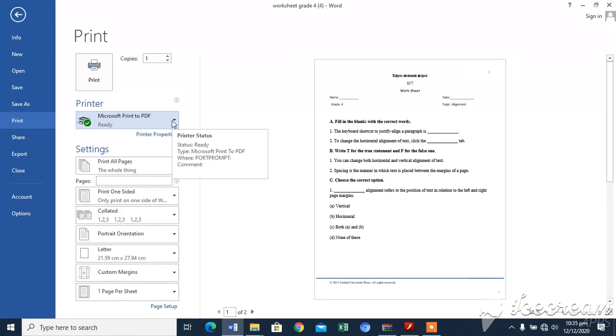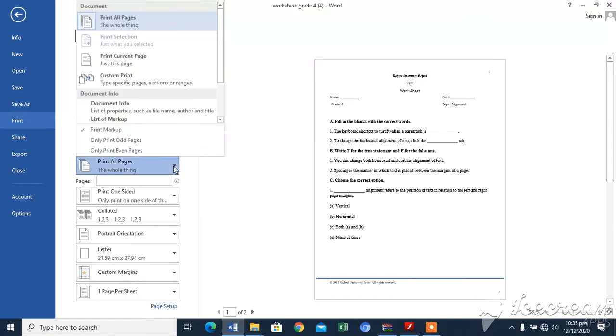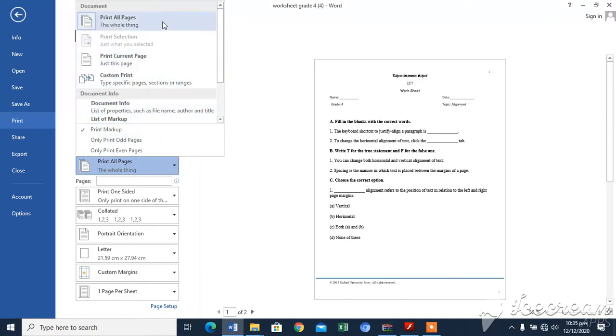The first option is print all pages. This option prints the whole document. Print selection: this option prints the selected text. If no text has been selected, the print selection box remains inactive.